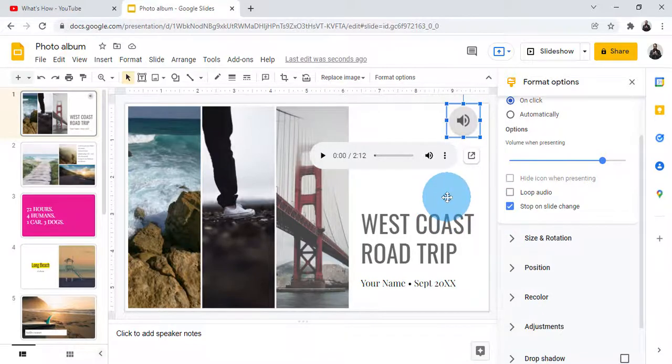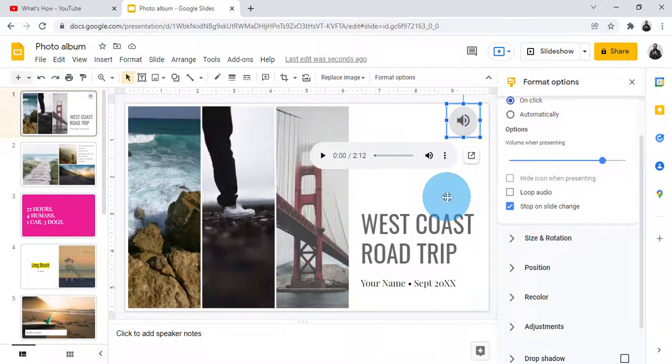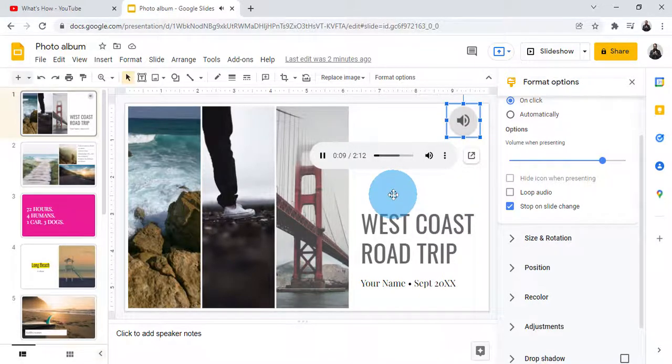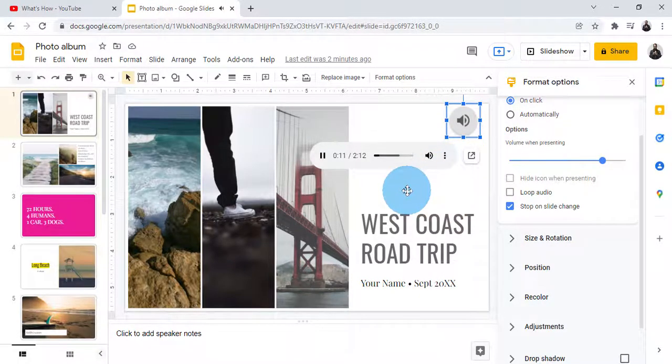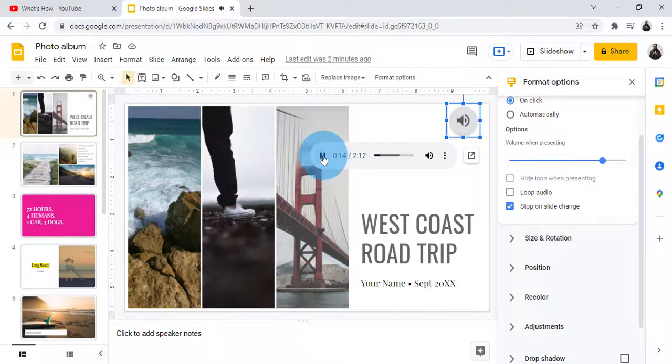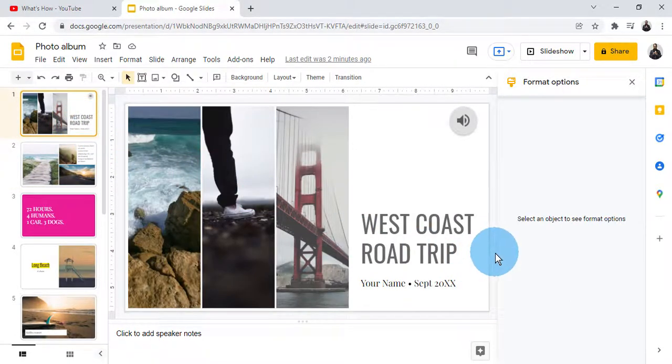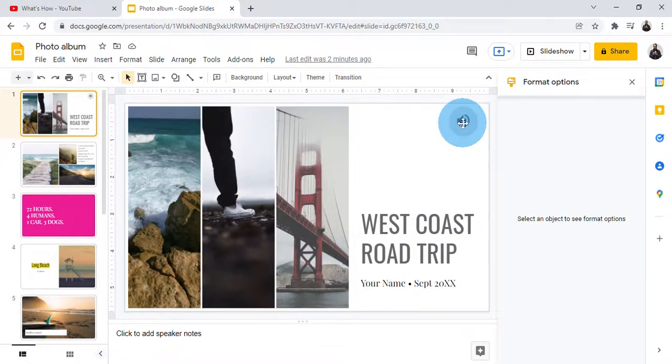Whenever you need to explain a specific slide or you want background music, adding audio can enhance and make your presentation more attractive. So by this way you can insert audio into your slide.